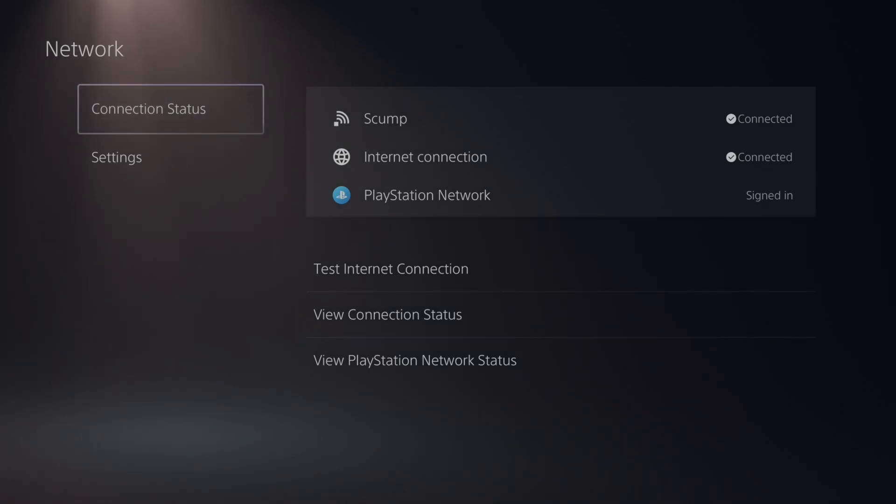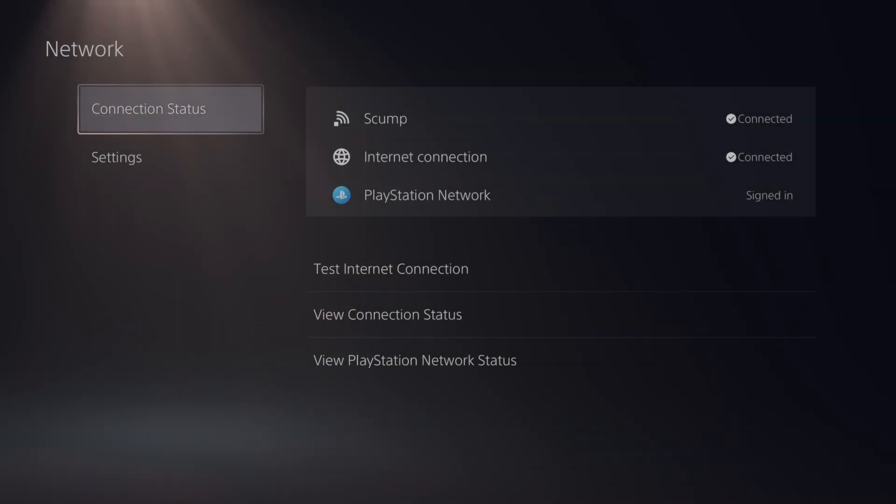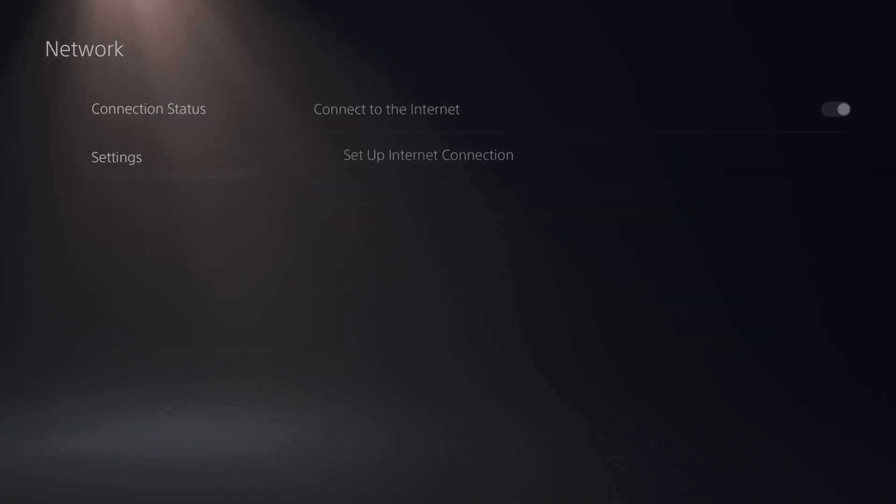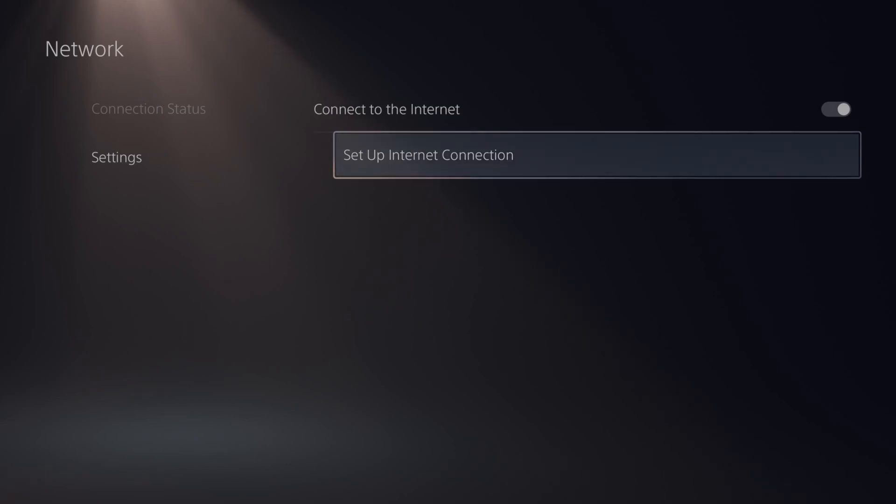So you can see I'm still connected to my Wi-Fi scump, even though I have a LAN cable connected. So let's go on down to settings and go to the right, go to set up internet connection.